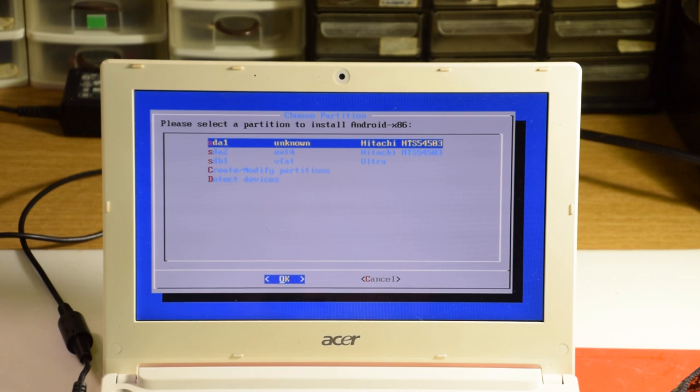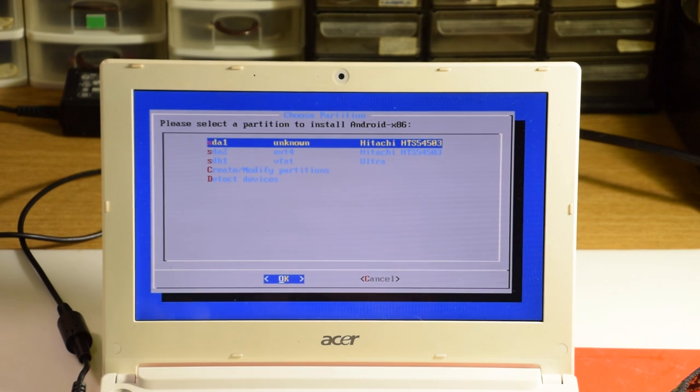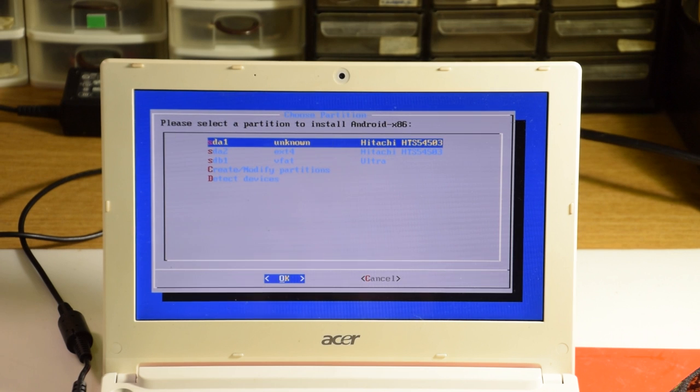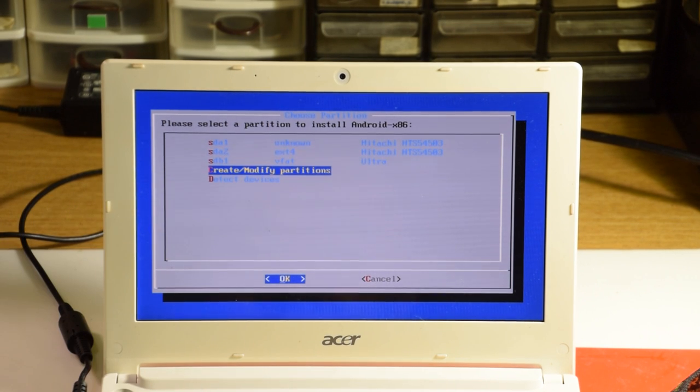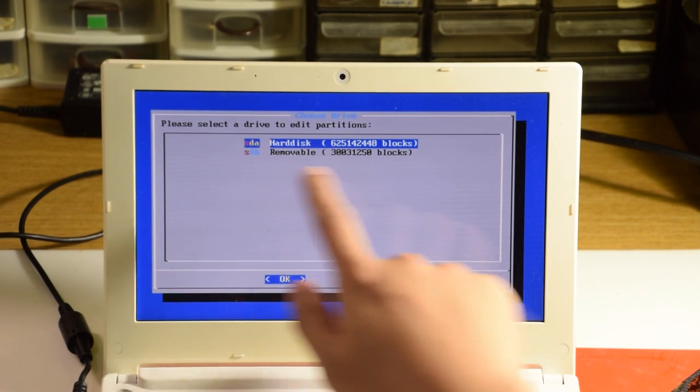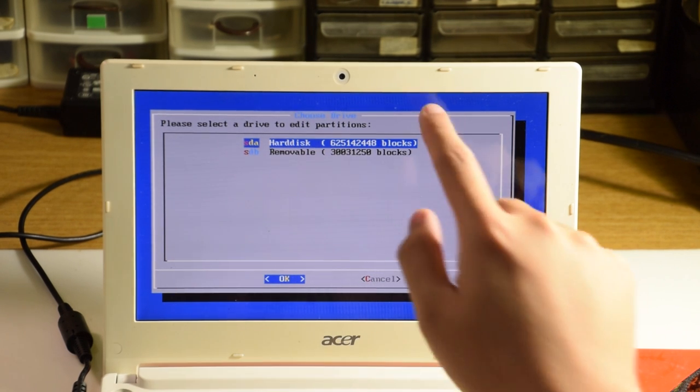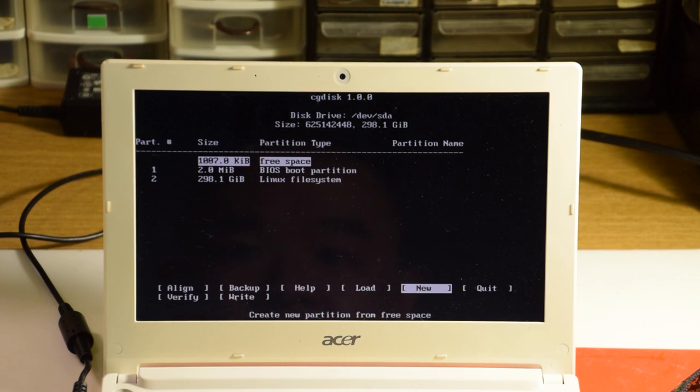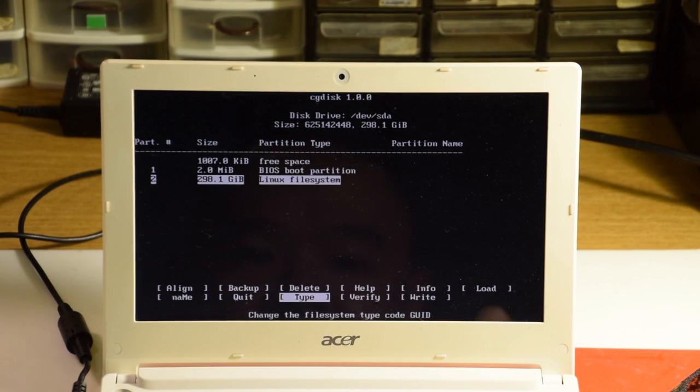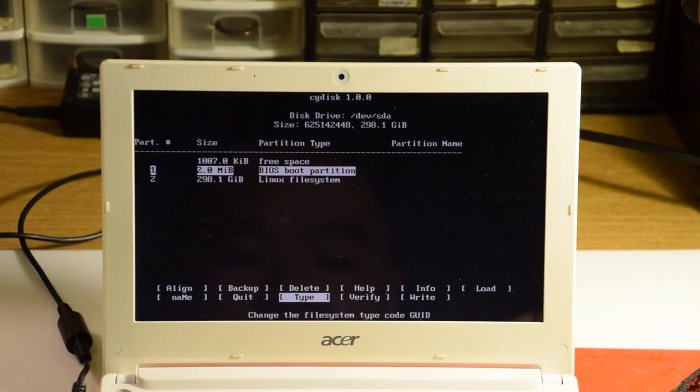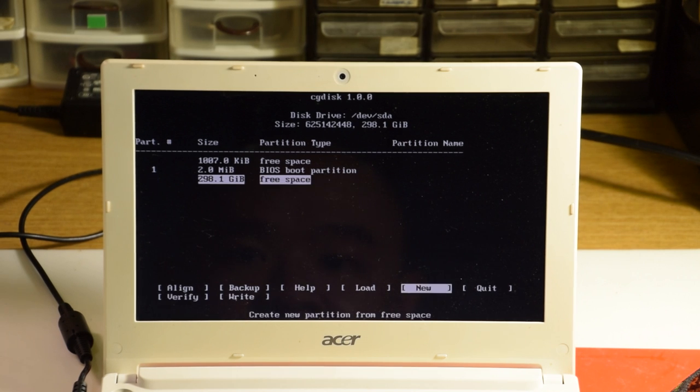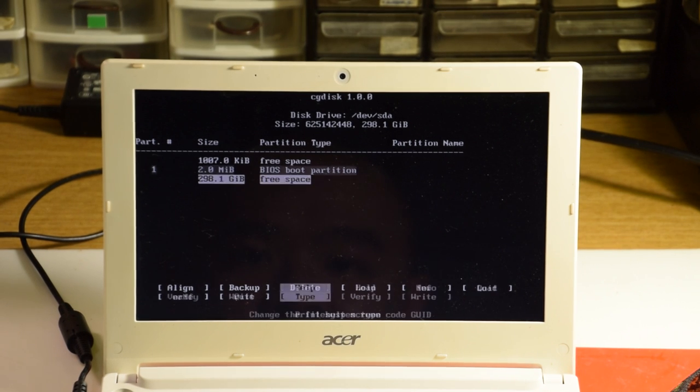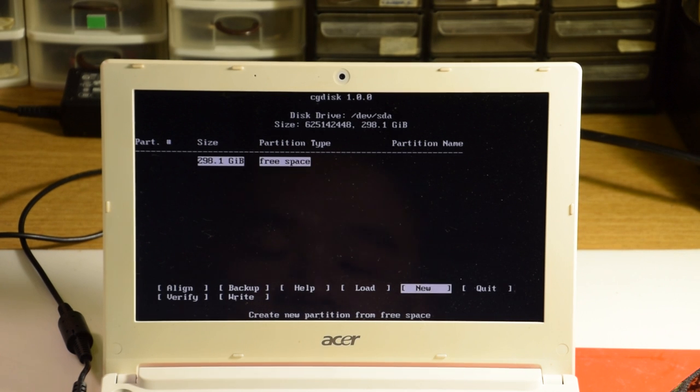Now we get to choose which partition we'd like to install it into, but first we need to prepare the disk. Going to create/modify partitions, select your desired hard drive, press enter, and make sure that you don't mind losing any and all information on this drive, because it's going to happen. Select yes to use GPT, and now you should see a UI for CG disk, along with any partitions that exist on the hard drive currently. Use the up and down arrow keys to select the partitions, and the left and right keys to select delete, making sure that we only have free space by the end of it.